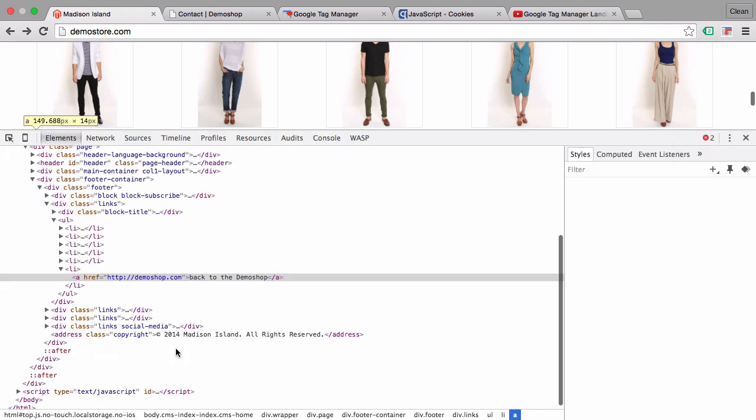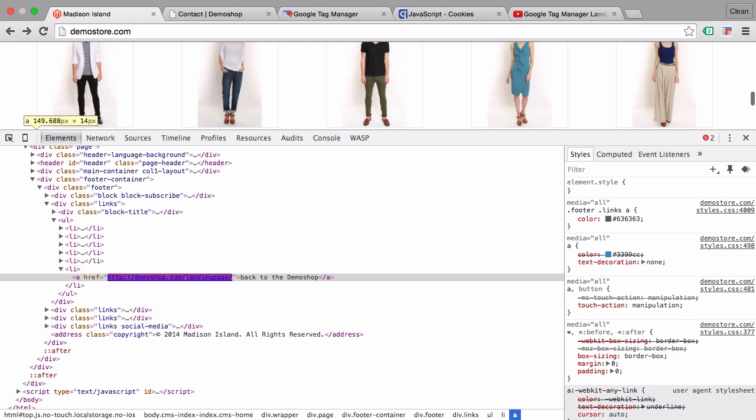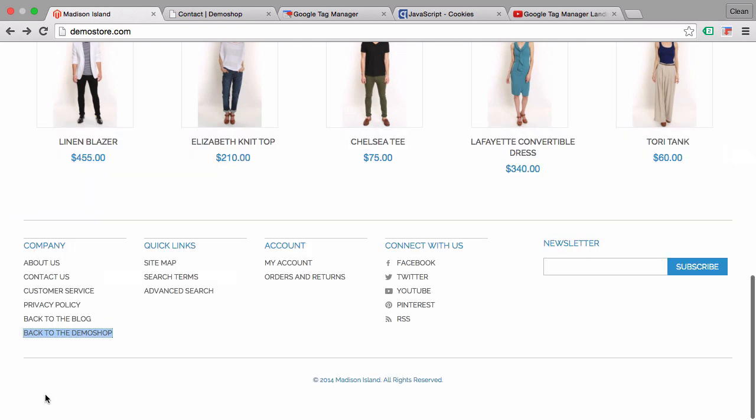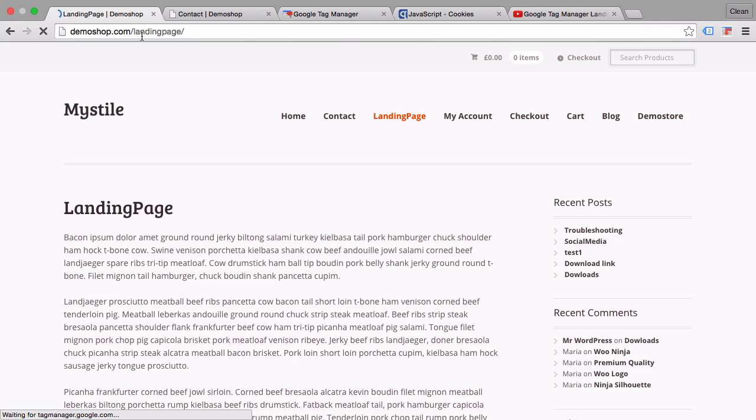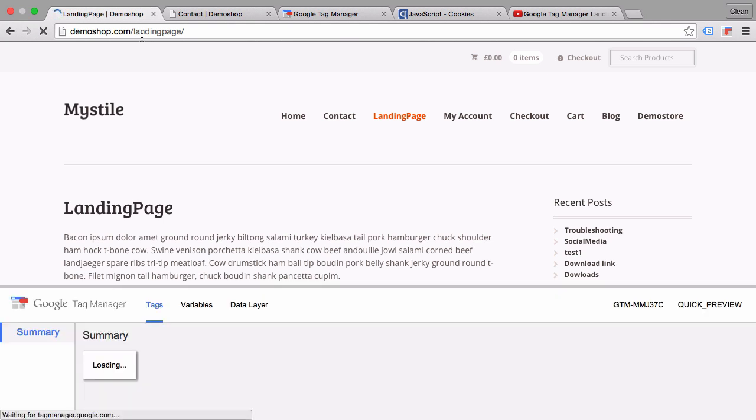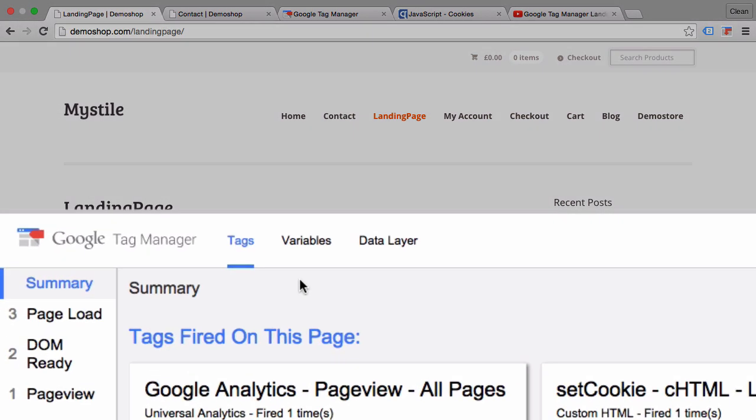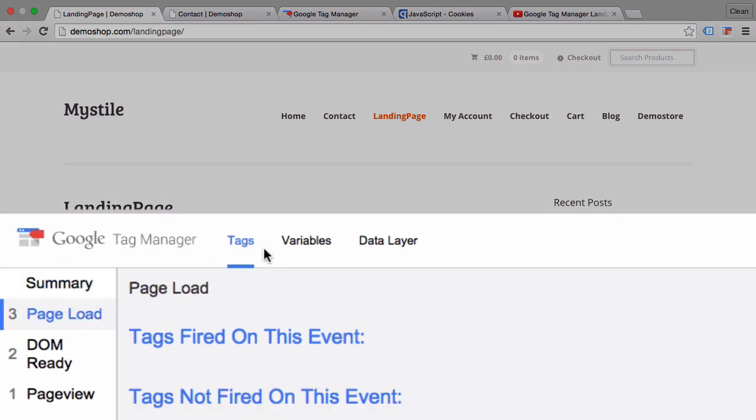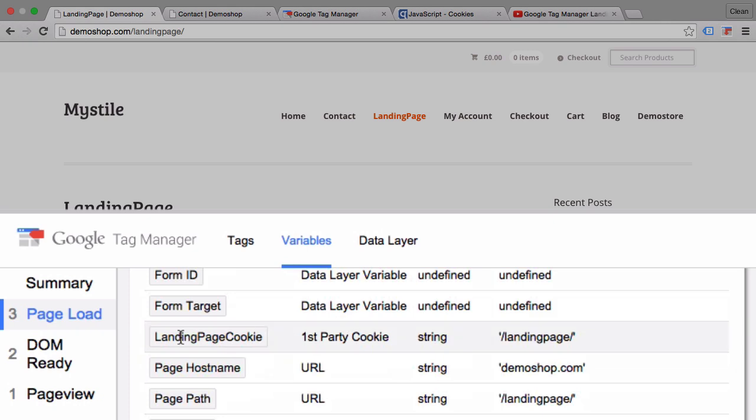It takes us back to the homepage again. Let's try something else. I'm gonna just manipulate this link really quickly to take us to our landing page. And now when I click this link, it should take me to the landing page and also our set cookie should be firing. We can see the cookie value obviously in our variable, which is the landing page cookie, which was now set to landing page.